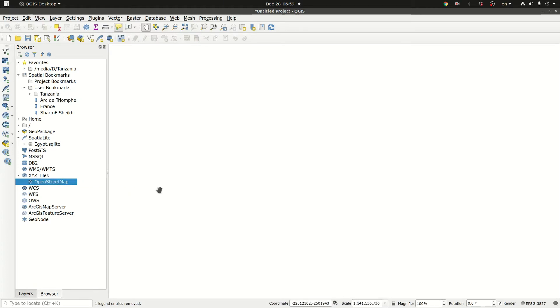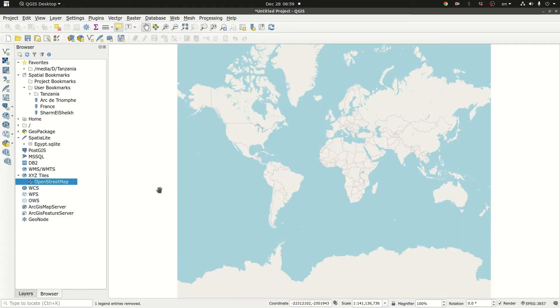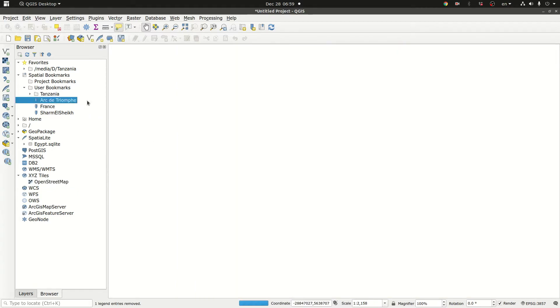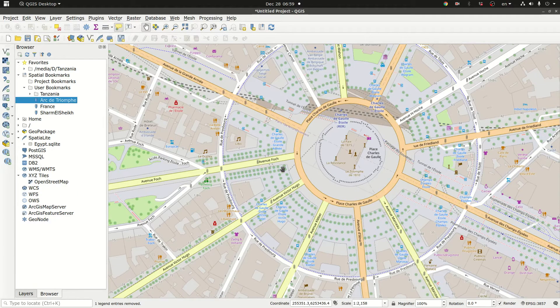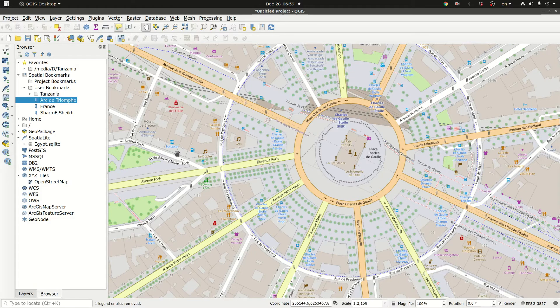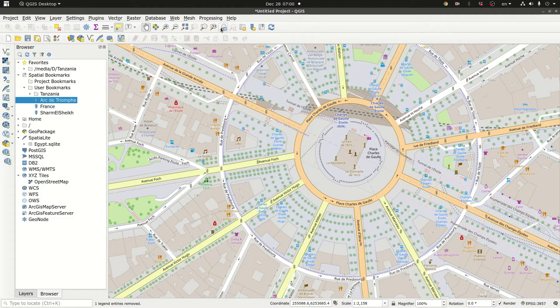When you click on it you get the map of the world and again if we go to Arc de Triomphe you see how detailed it is. Let's just go back.